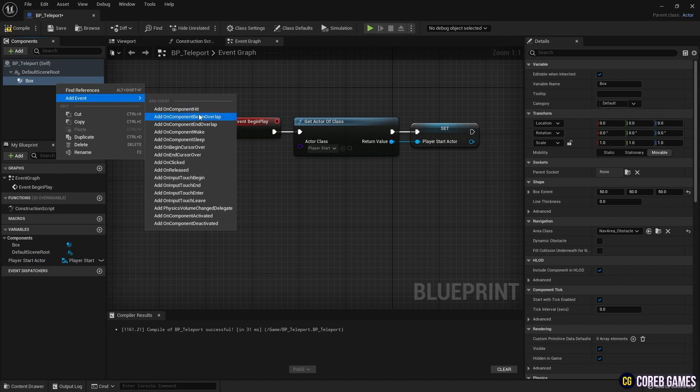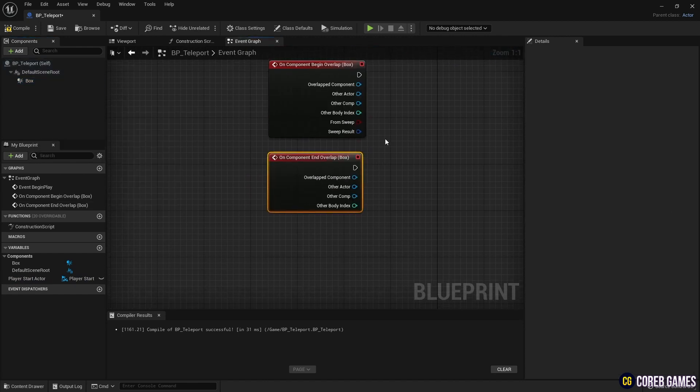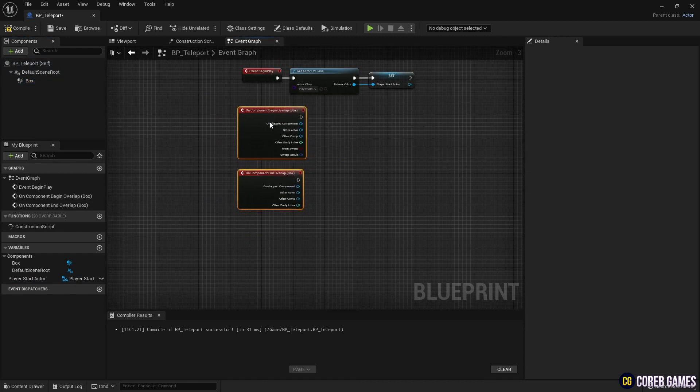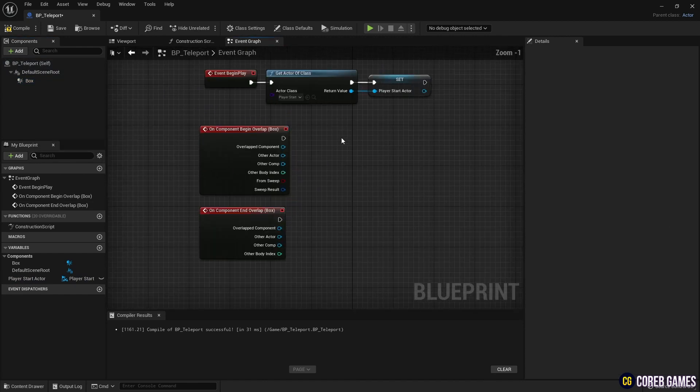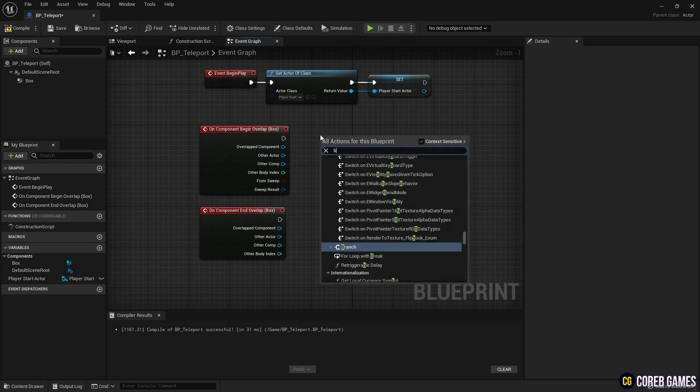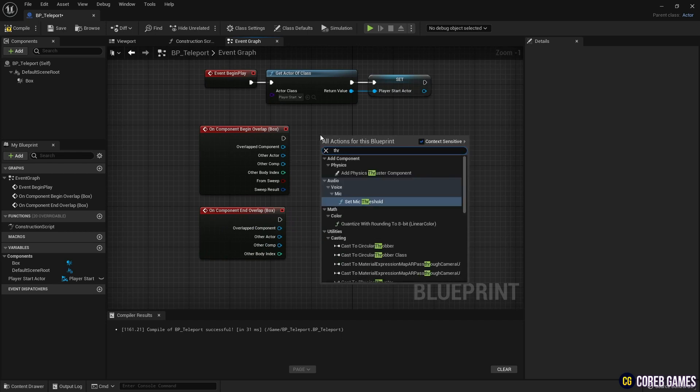Next, create Overlap Event nodes from the box collision. Cast the character's blueprint to the Overlap Event node, so that when the character overlaps with the box collision, an event occurs.